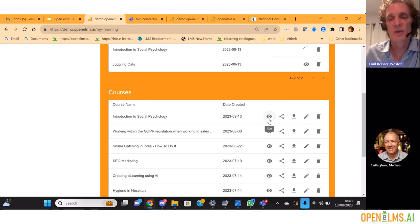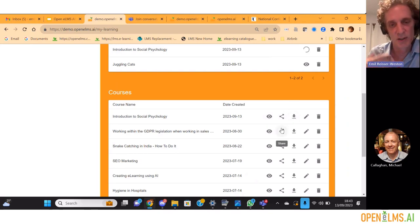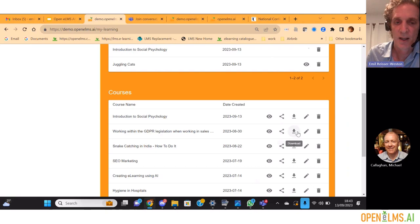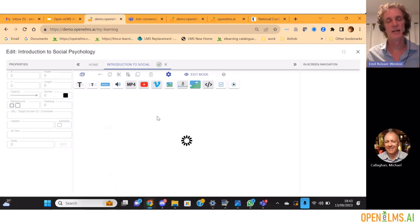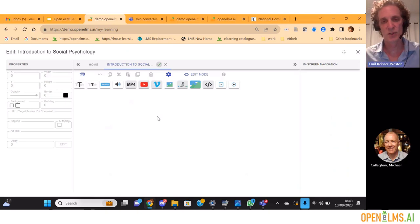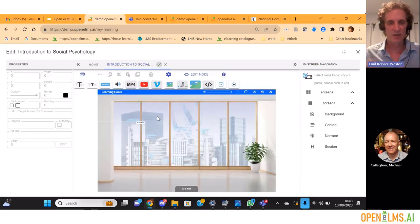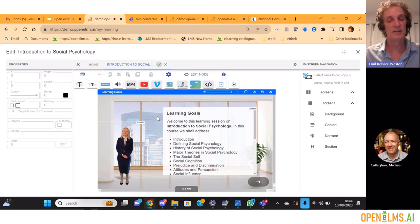Here we've created the e-learning — 'Introduction to Social Psychology' — there it is. Having done that, we can run that e-learning, share it with others, download it and put it onto other learning management systems, and we can also edit the contents. So I'm now going to open up the course and edit it. This is the next step in the process — we've had a prompt, created our course on social psychology, played around with a few AI options, and now we can edit it ourselves.